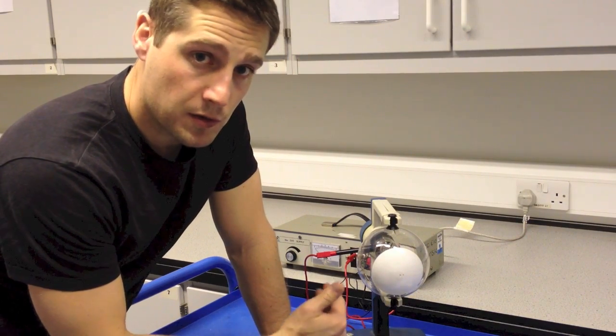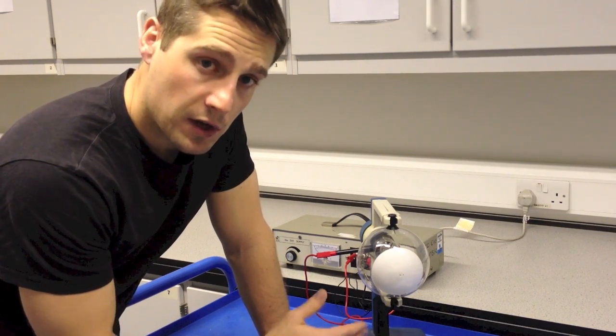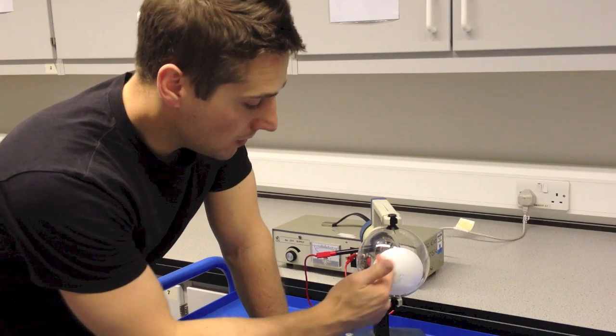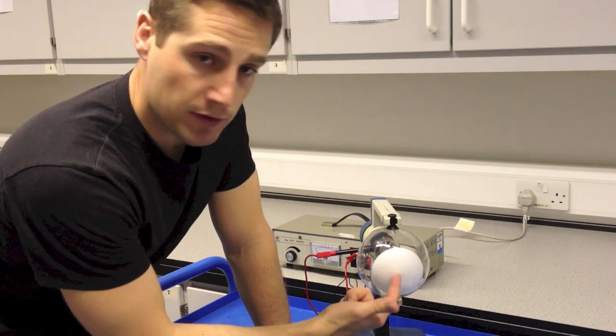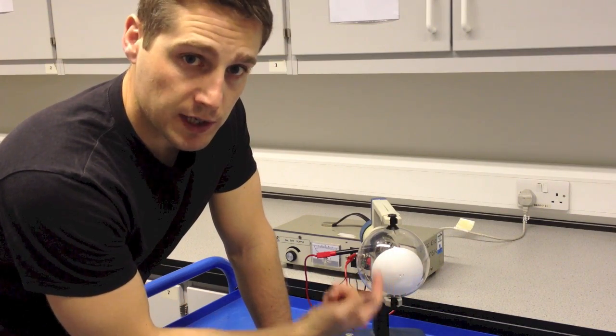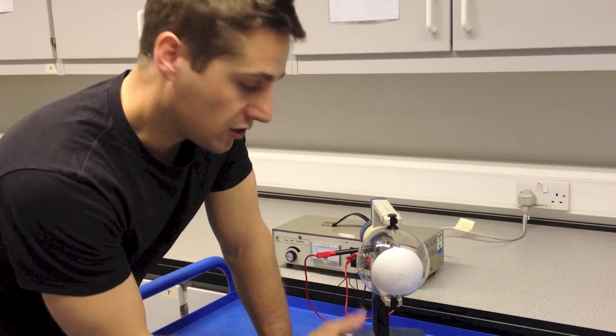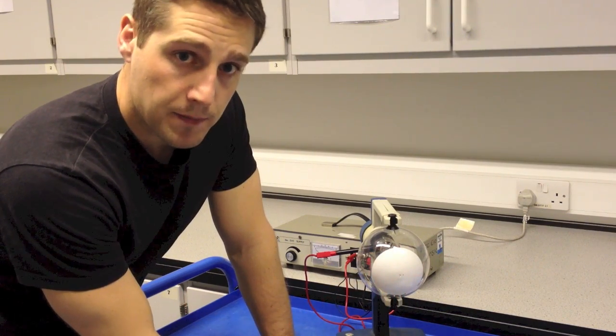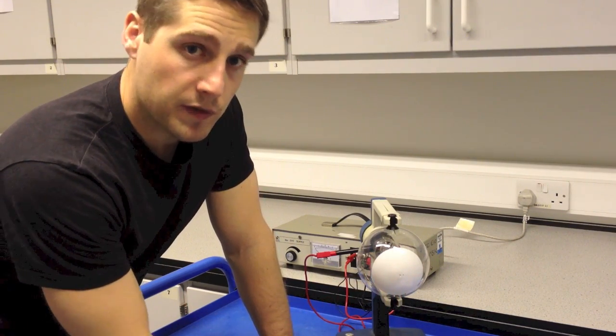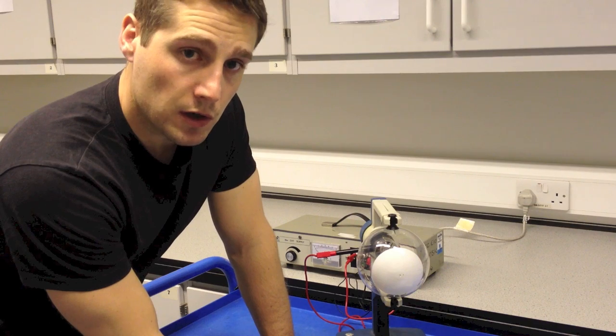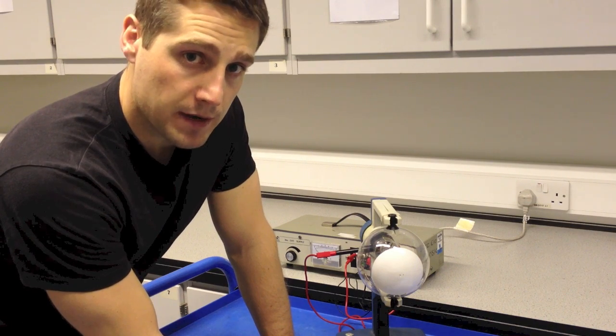What I'm going to do now is turn off the light so that we can see the fluorescence in the screen when the electrons are striking it so that we can look for that evidence of wave behaviour. So I'm starting to increase the electric field strength now.